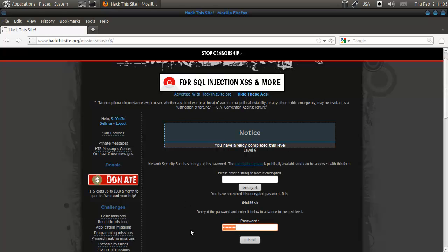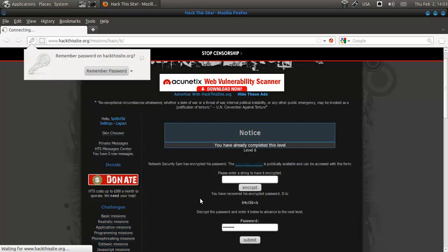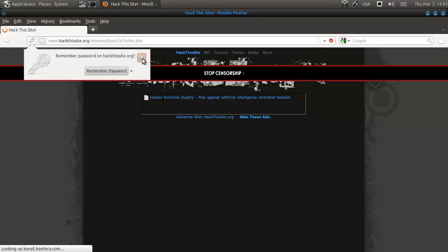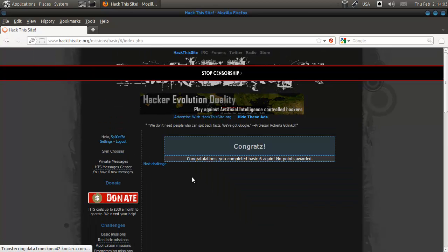I still have it on my clipboard, so let me do that so I can start. That's it for level 6. Let's do this.